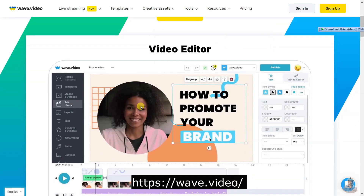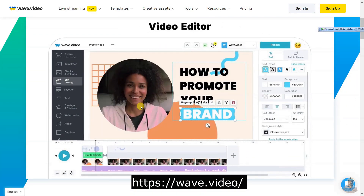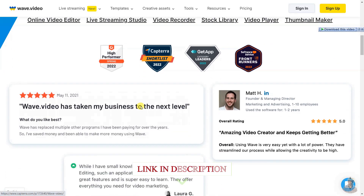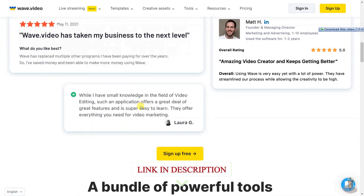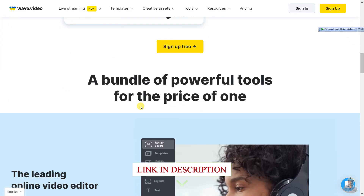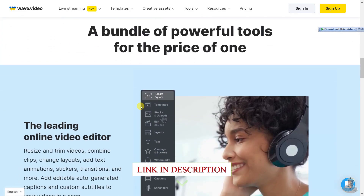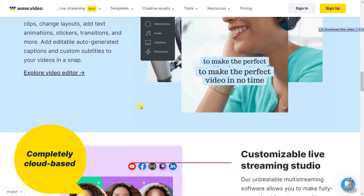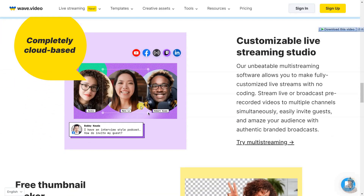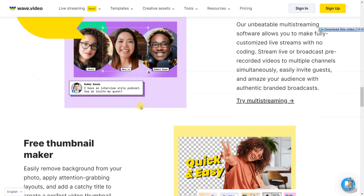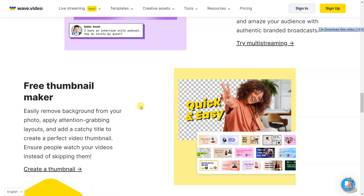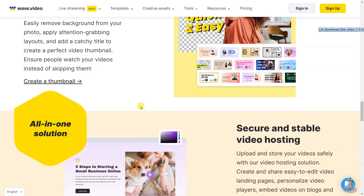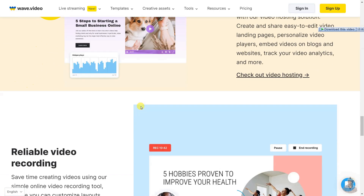Wave Video is a powerful online video editing platform that allows users to create and customize videos with an extensive array of tools. It includes a video editor that allows users to resize and trim videos, combine clips, change layouts, add text, animations, stickers, transitions, and more.